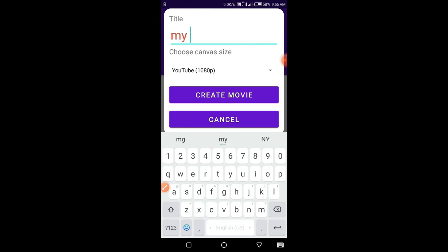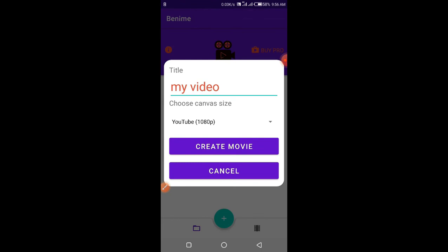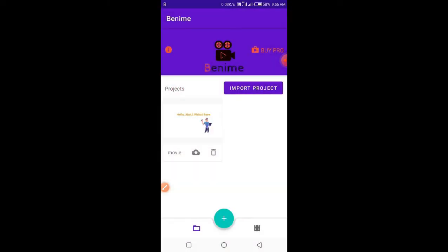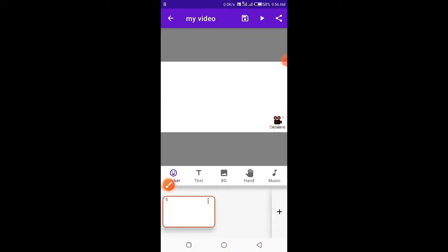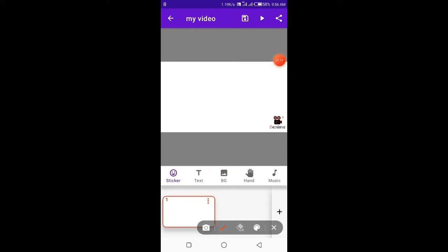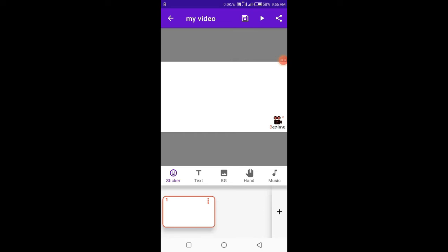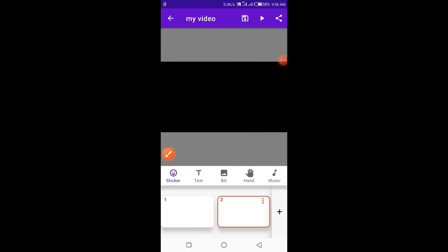Let's create our animation. Here you will perform all of your animation-making process. From this plus icon you can add multiple slides according to your need.